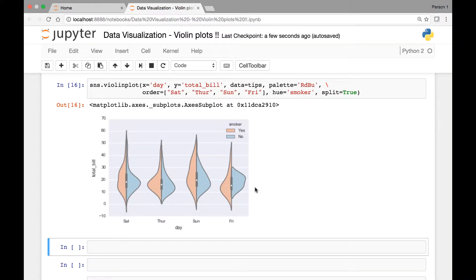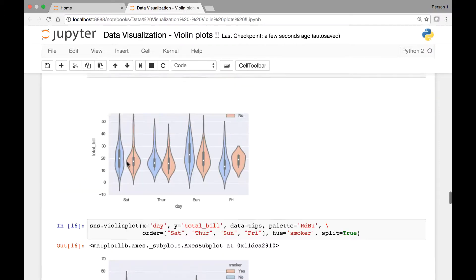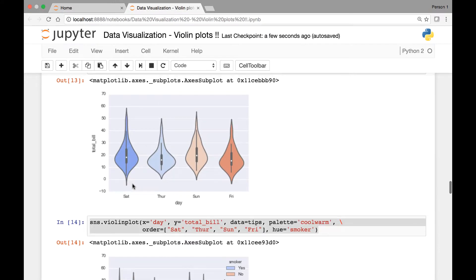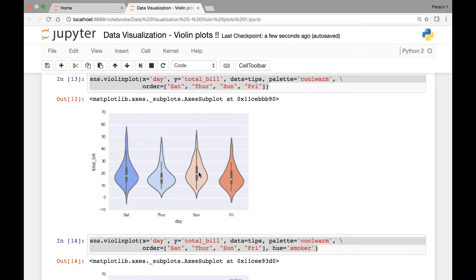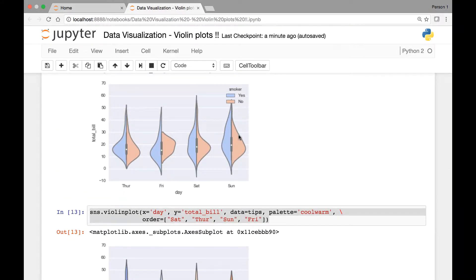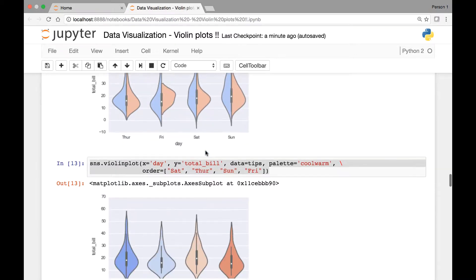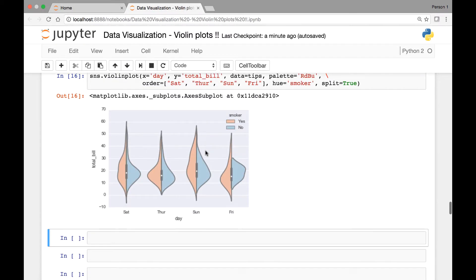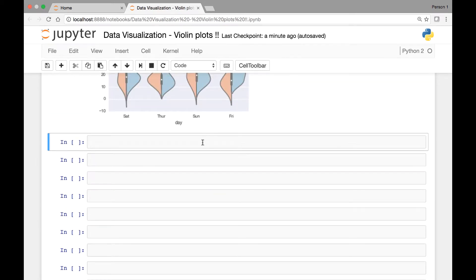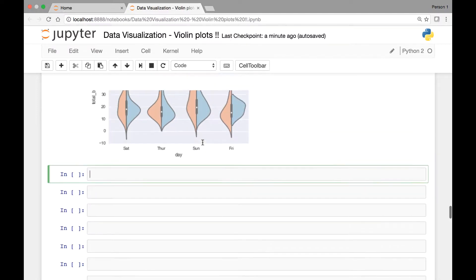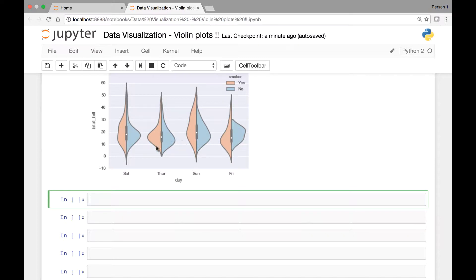In the examples we have seen so far, these quartiles appear on a vertical line. So all the violin plots that we saw, the quartiles appear on a vertical line. If we want, we can also make them appear on horizontal lines. For that we'll use another attribute known as inner, and all we have to do is set it to be equal to quartile. That way it will appear as a horizontal line.